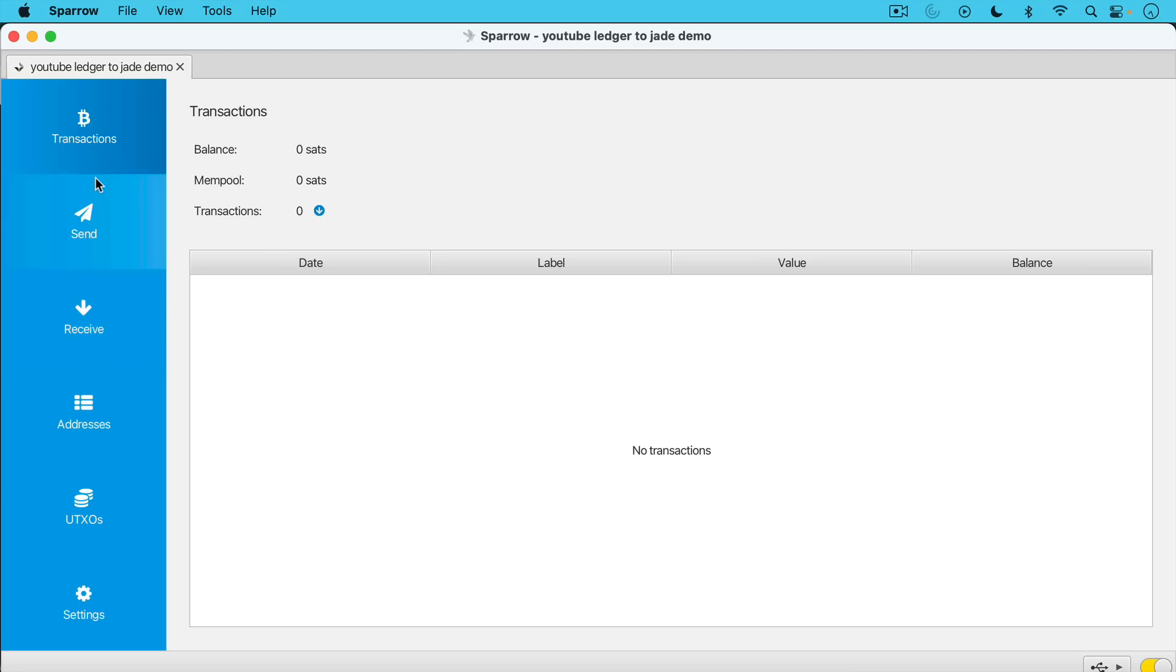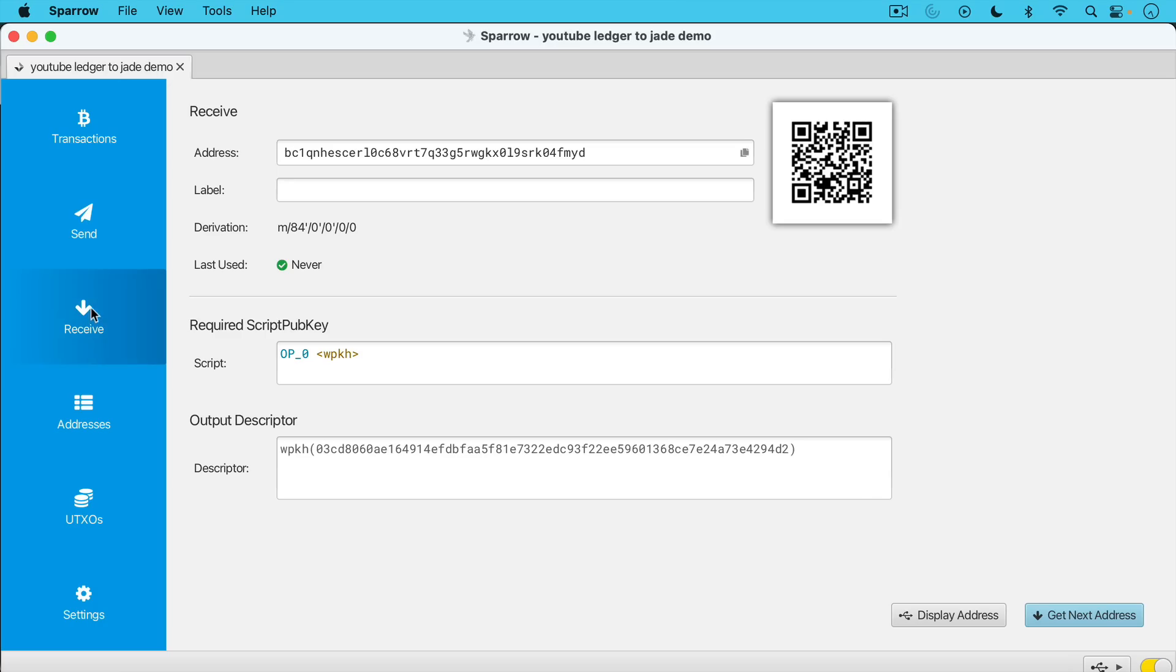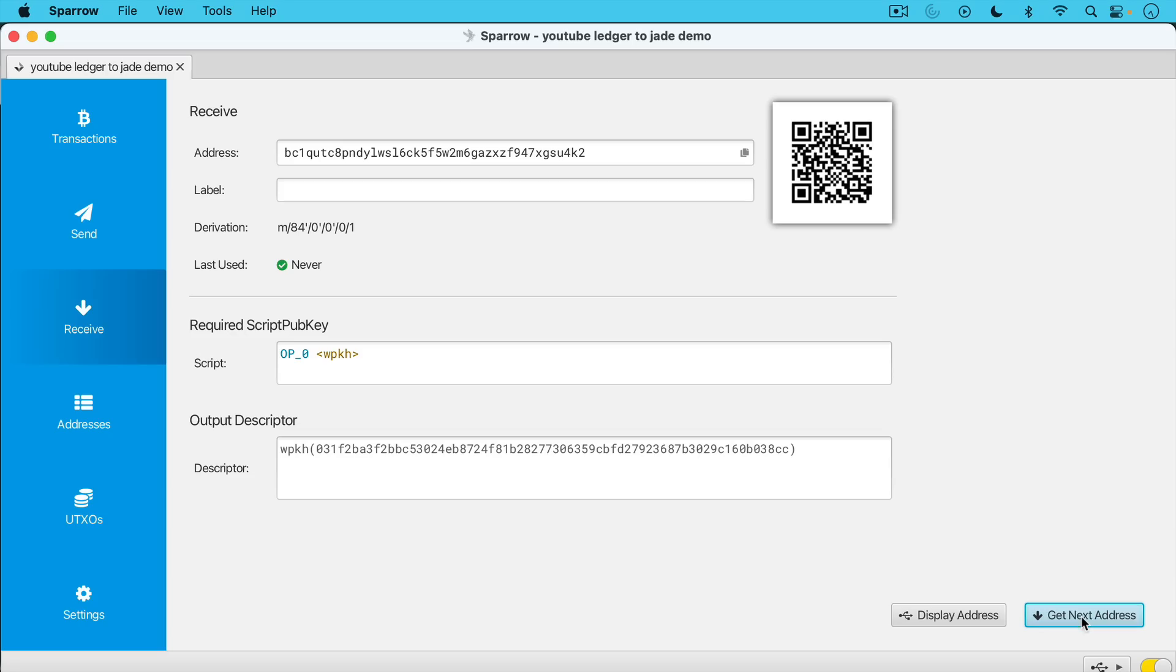And so what you can do now is you can basically go to here, go to receive. And you can take the first address that pops up, you can copy it right here, copy it to your clipboard. And then you can use that inside the Ledger Live app. And you want to send some Bitcoin to this address. We can see it's a fresh address, it's never been used before. If you need another address, you can just click get new address. And you can generate billions and billions of receive addresses.